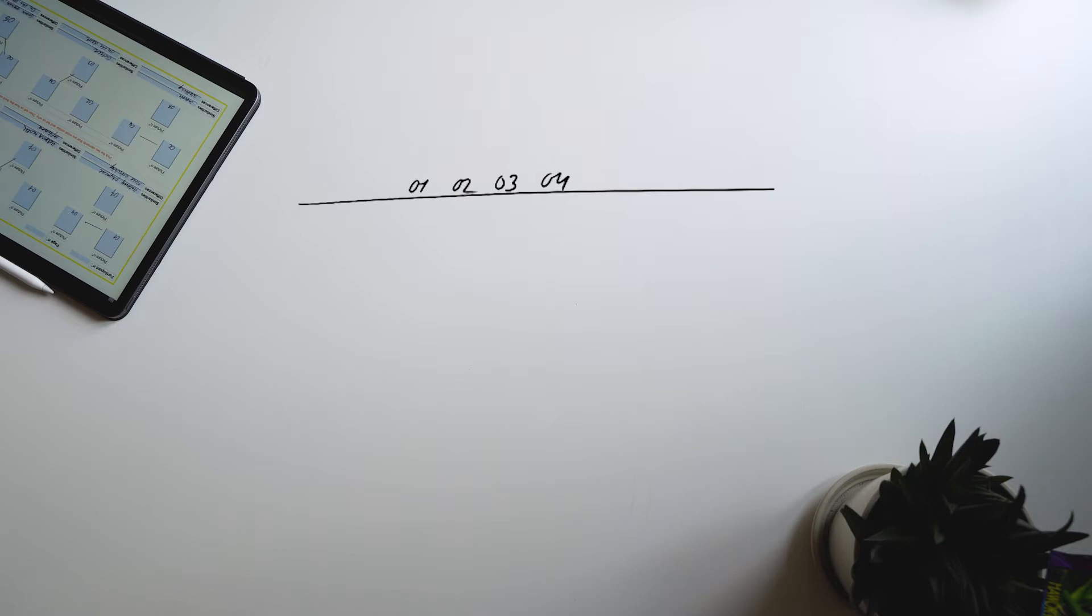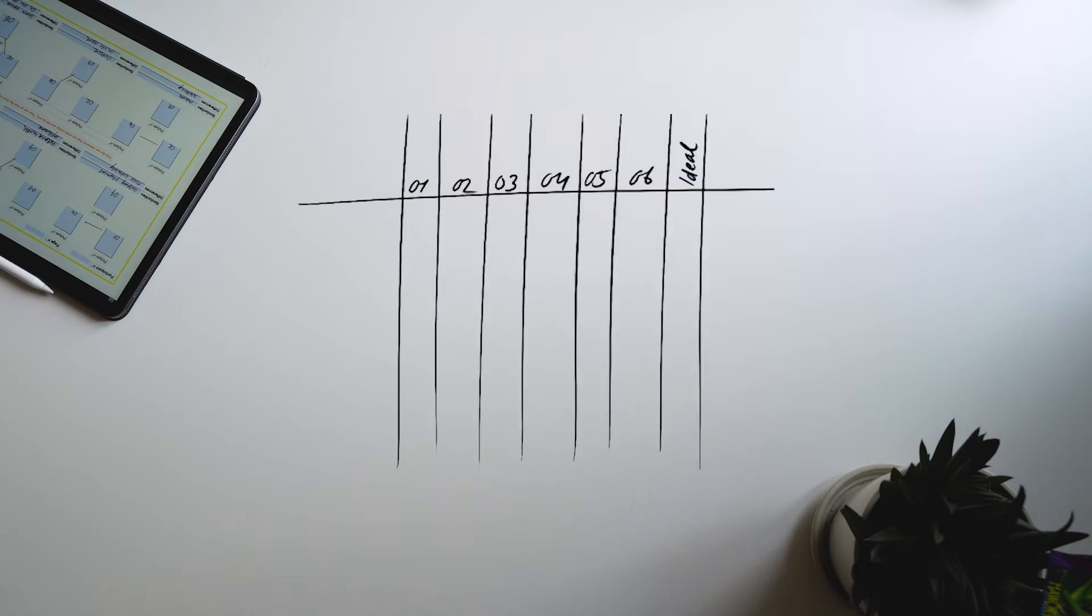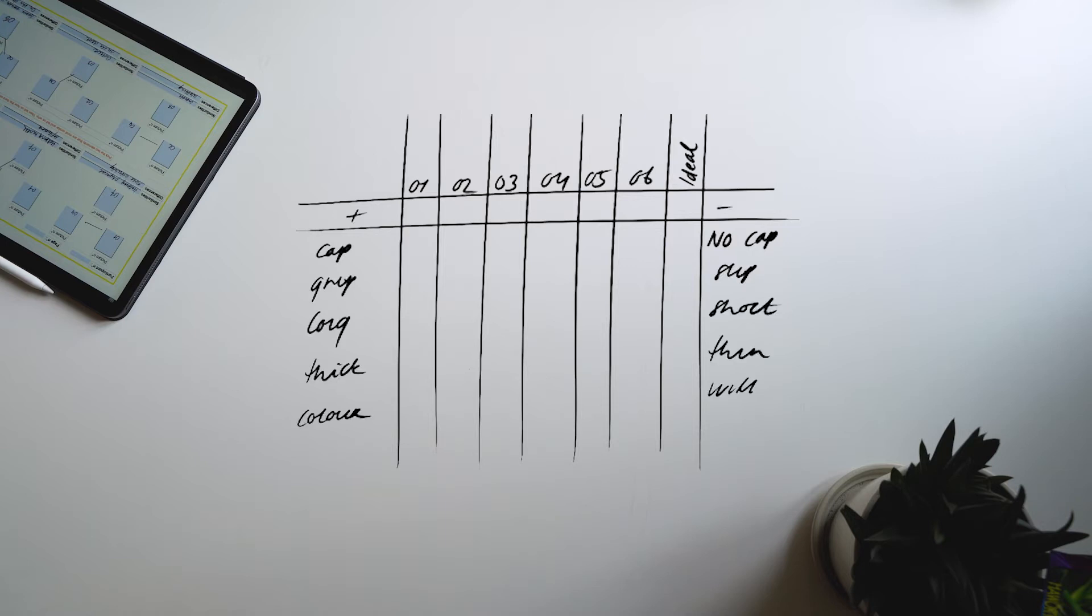For each attribute you will think of a construct consisting of an attribute at a negative pole and one at the positive pole. As you can see, the Repertory Grid starts to form.